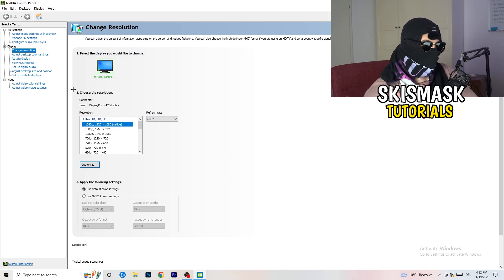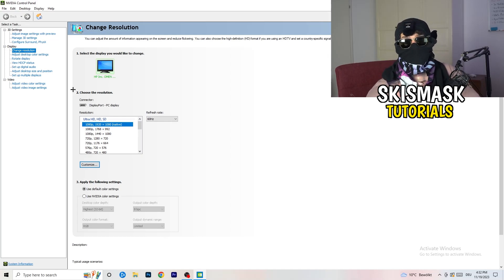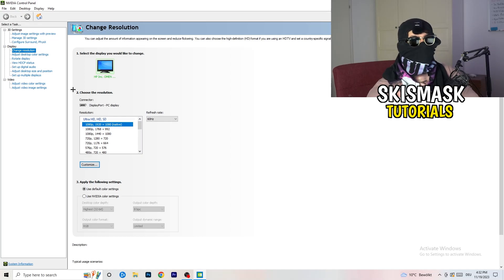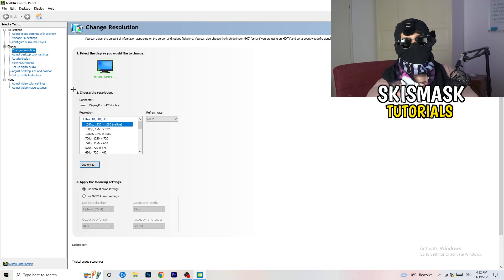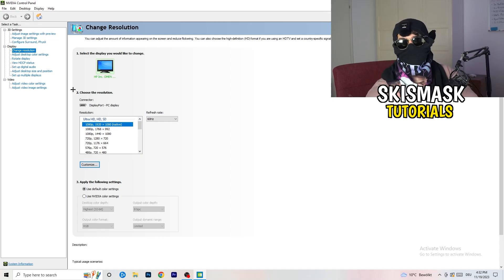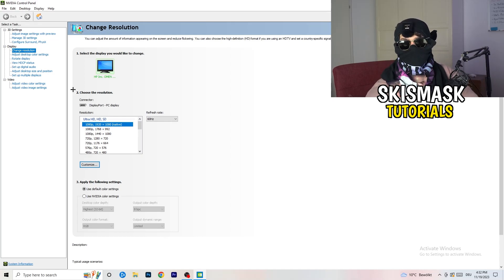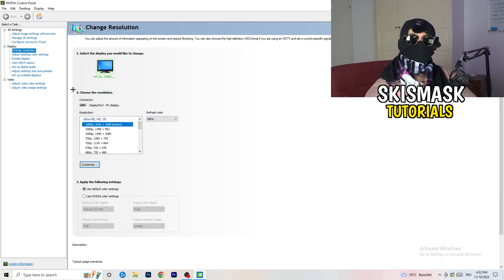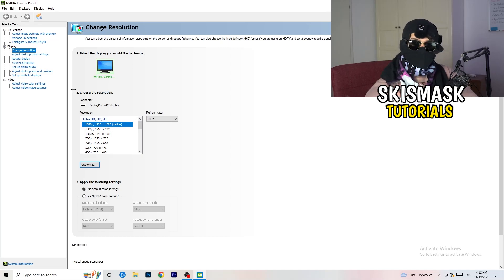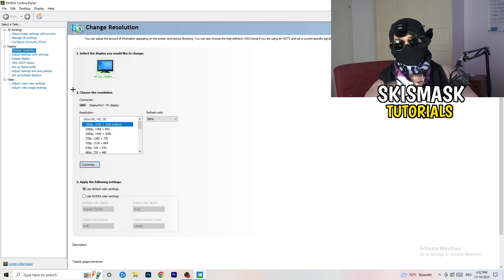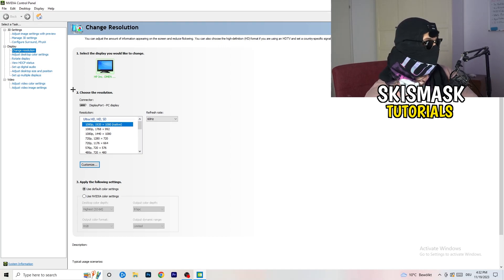So if you have in-game like 1440 by 1080, I don't know, like something stretched or something like that, you need to apply this also to your display because this will cause a lot of black screening.